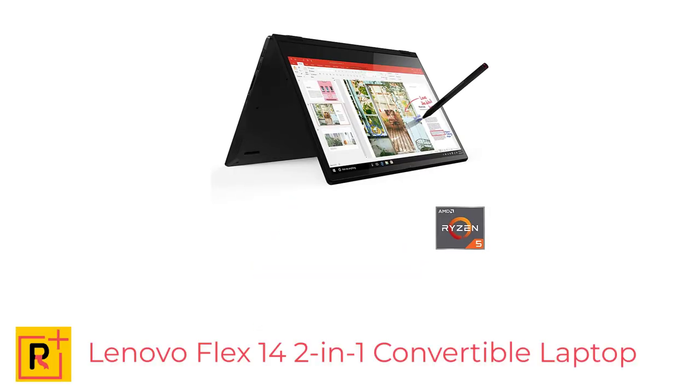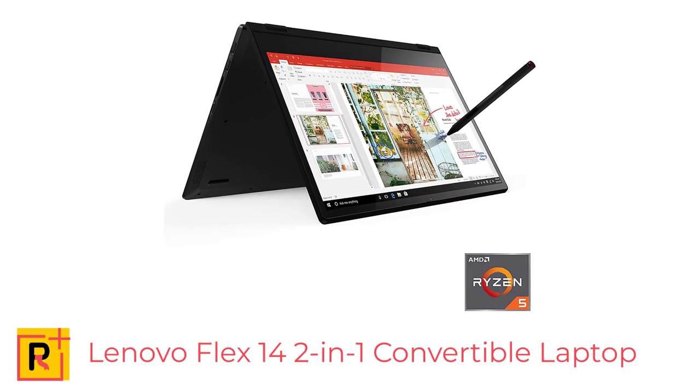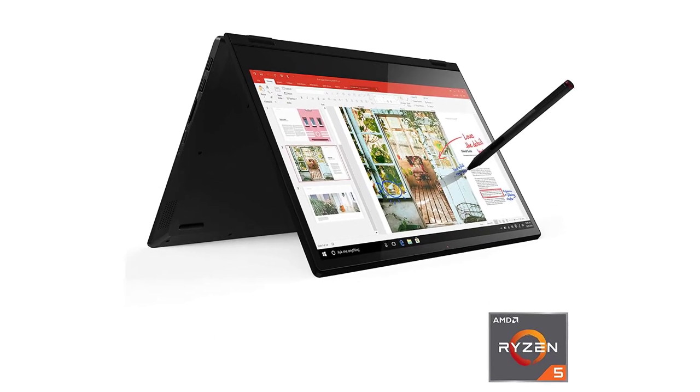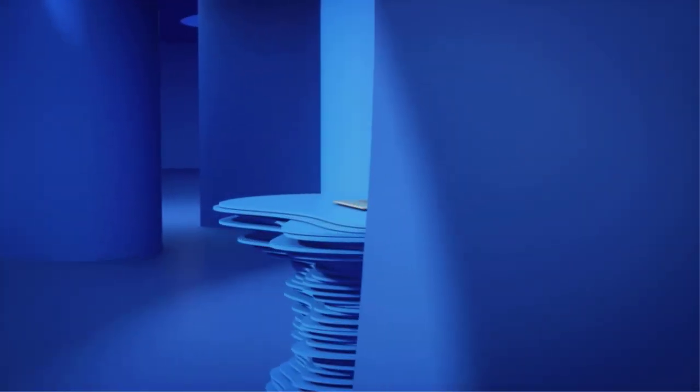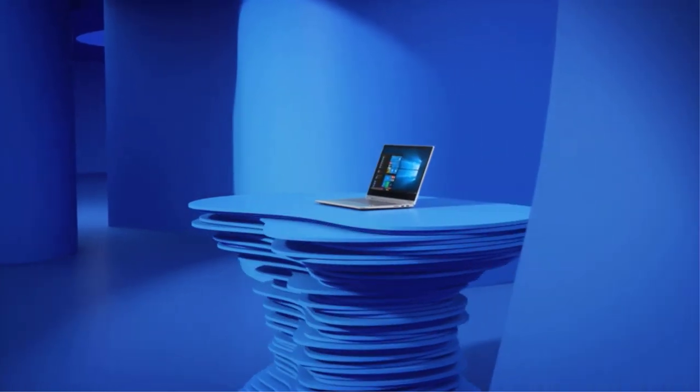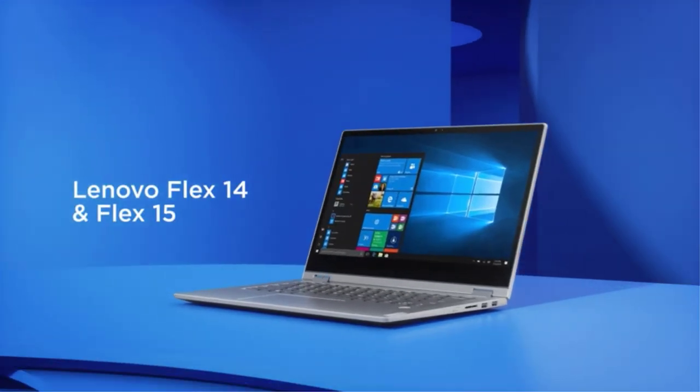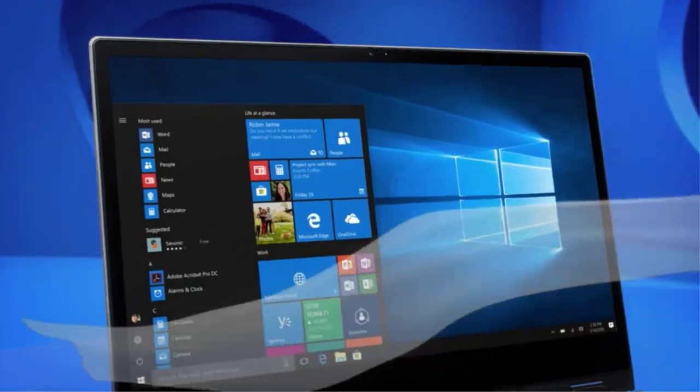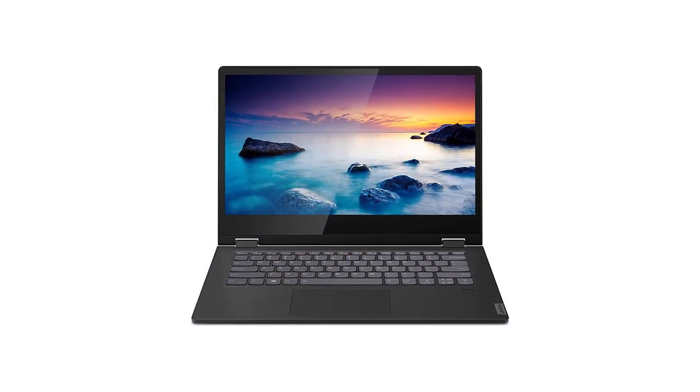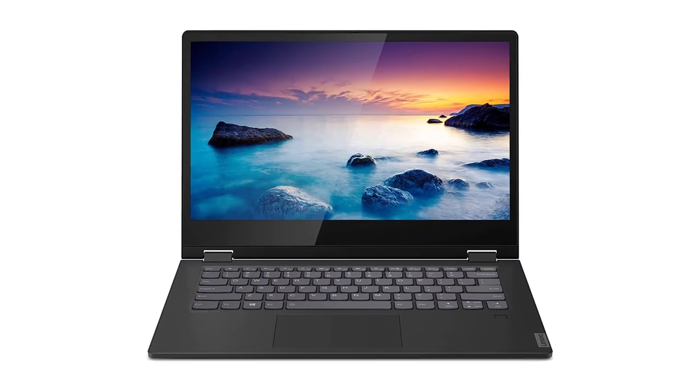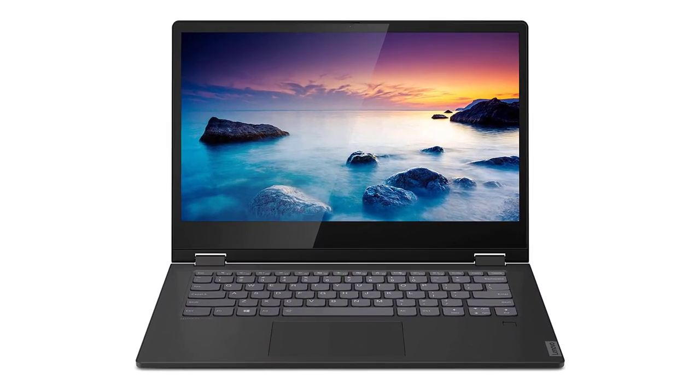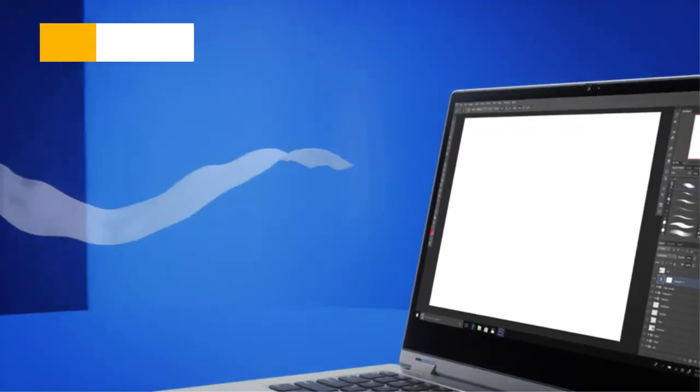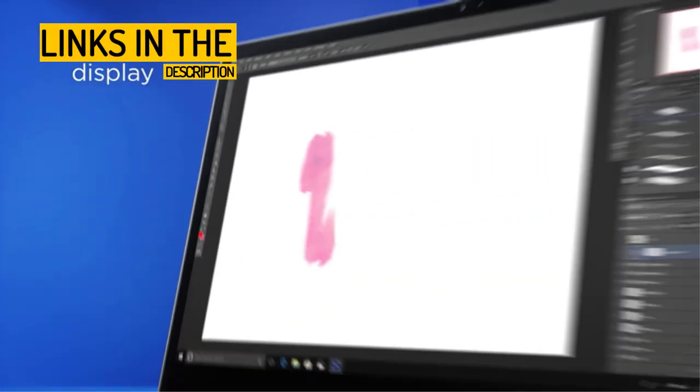Number 2. Lenovo Flex 14 2-in-1 Convertible Laptop. A powerful and efficient device for work and play. The Lenovo Flex 14 is a versatile and efficient device that is perfect for both work and play. With its 14-inch Full HD touchscreen display and powerful AMD Ryzen 5 3500U processor, you can stream, work, and game for hours on end.